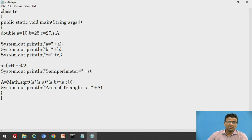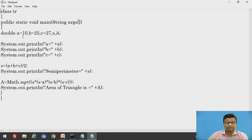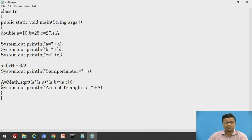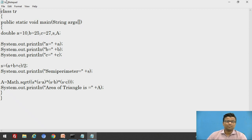Note that small 'a' is for the side of the triangle and capital A is for the area of the triangle. Our class name is TR and our file name is TR. Now we will execute this program.